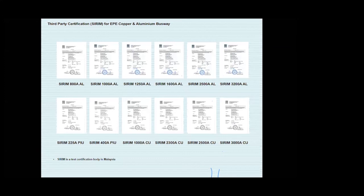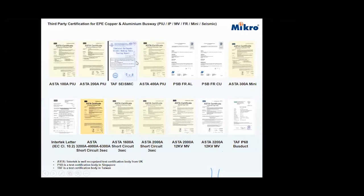We also send samples of our product to SIRIM — these are some additional certificates for aluminum and copper. SIRIM is a test certification body in Malaysia. Additionally, we have tested our plug-in units, IP68 busway, medium voltage busway, fire-rated busway, mini busway, and also seismic — earthquake — testing on our busway.